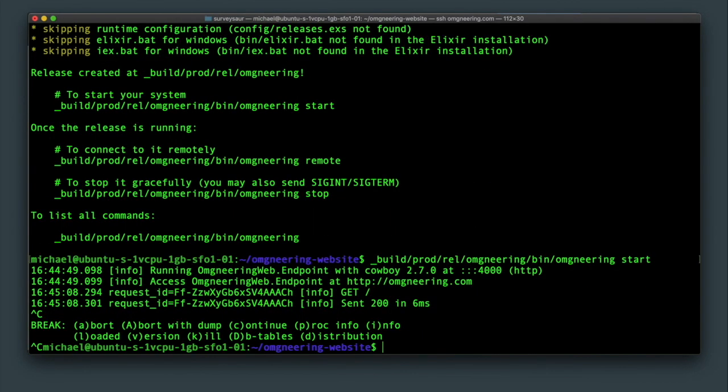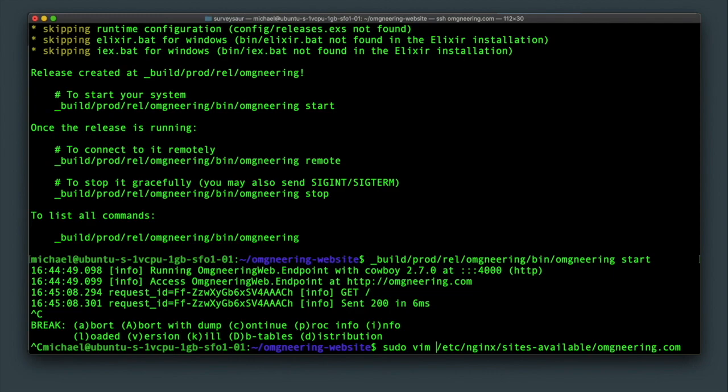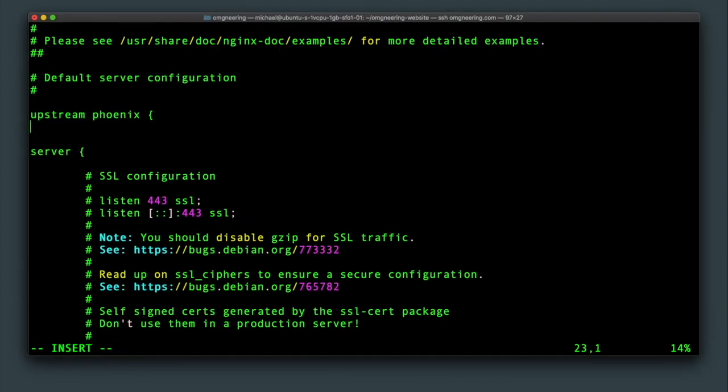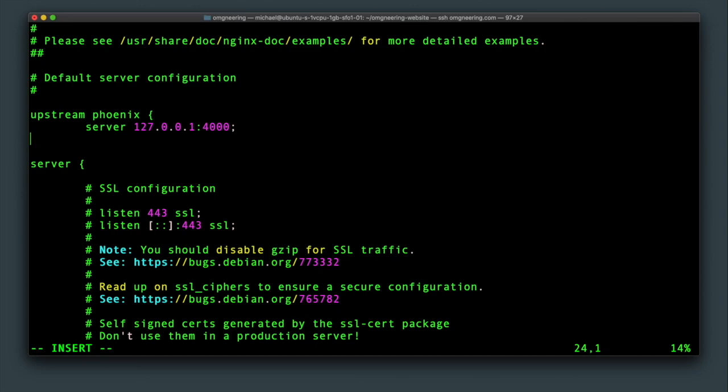What we're going to do next is set up port forwarding in the nginx configuration. Sudo vim into etc nginx sites available and your domain name file. And add upstream phoenix section at the very top. Specify the server at 127.0.0.1 port 4000.